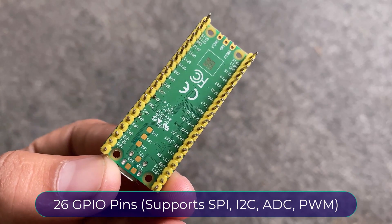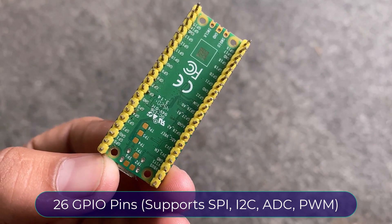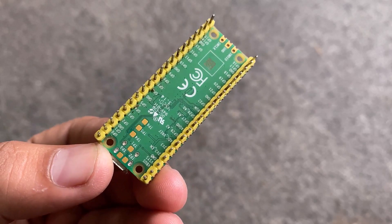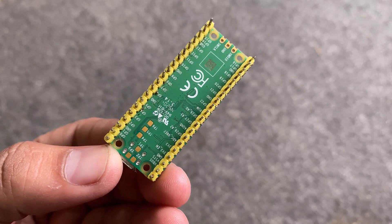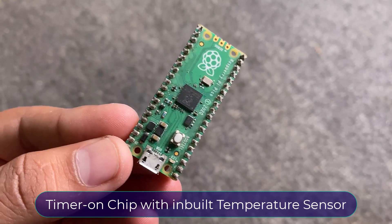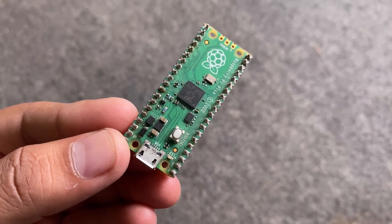It has 26 multi-function GPIO pins which support SPI, I2C, UART, 12-bit ADC, and 16 PWM channels. Due to its accurate clock and timer on chip, along with temperature sensor, it can be used in many projects.